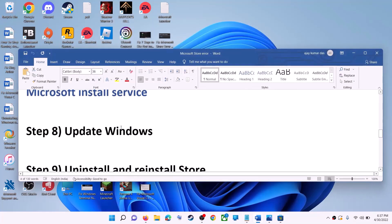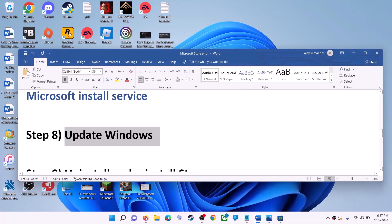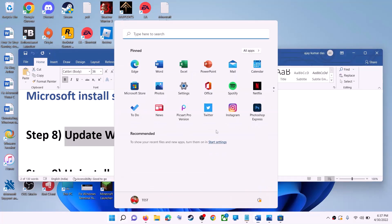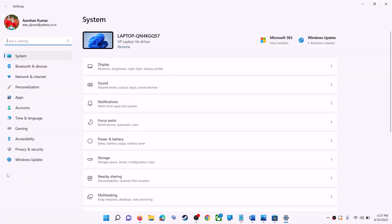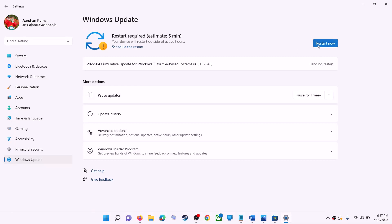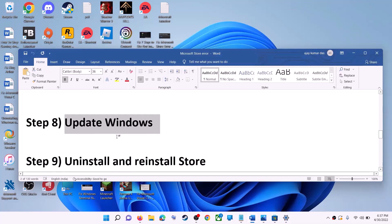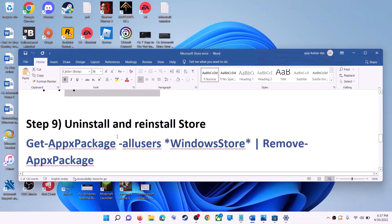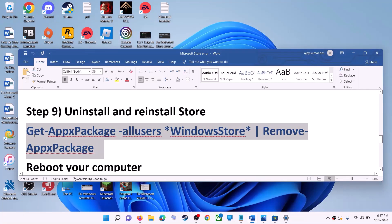The next step is to update Windows — make sure your Windows is up to date. Go to the start menu, then click on settings. If you have Windows 10, click on update and security. If you have Windows 11, click on Windows update. Click on check for updates. Once the update is installed and the restart is done, try to use Microsoft Store.